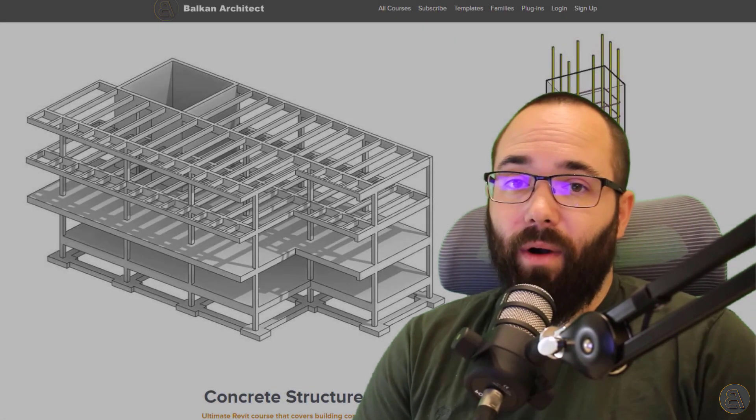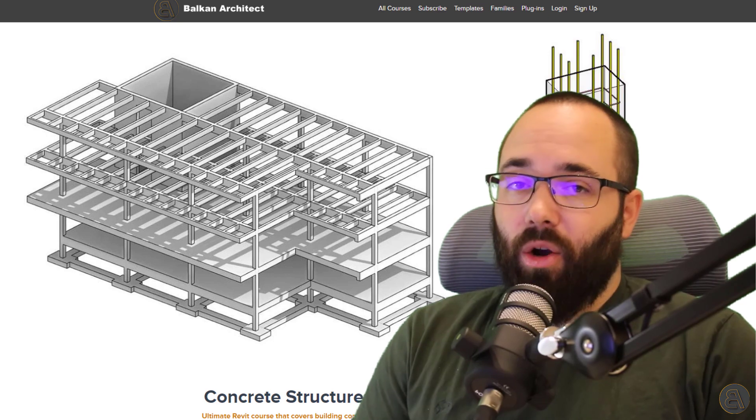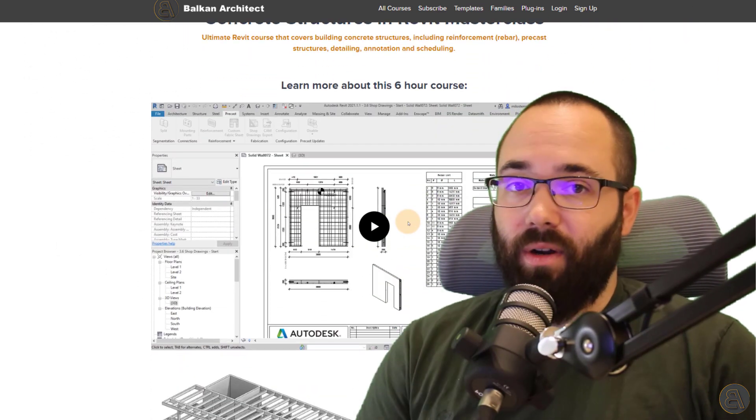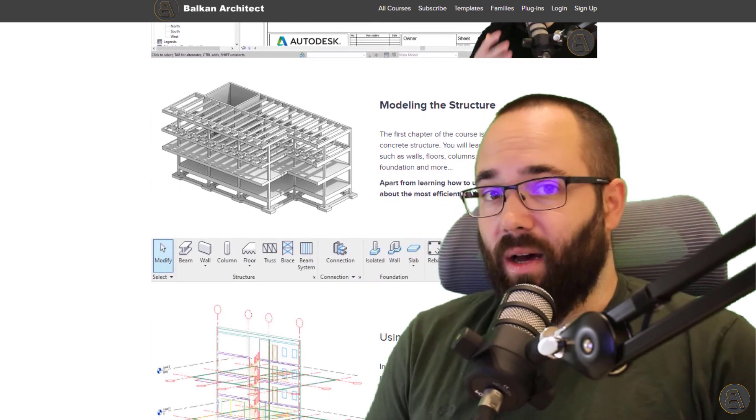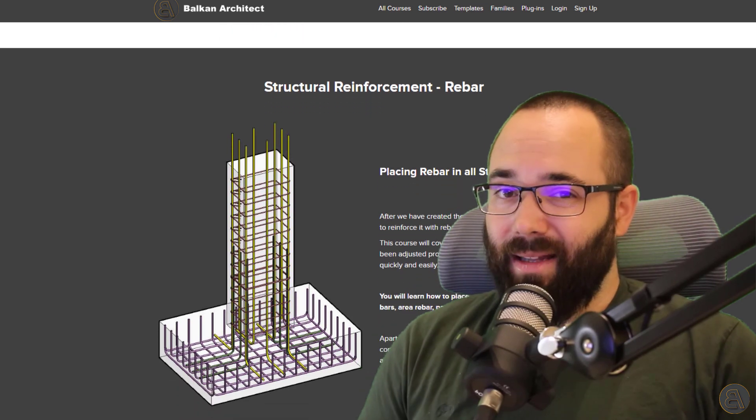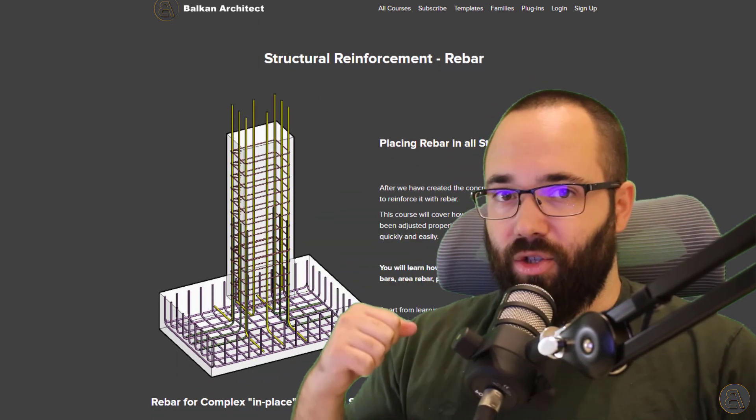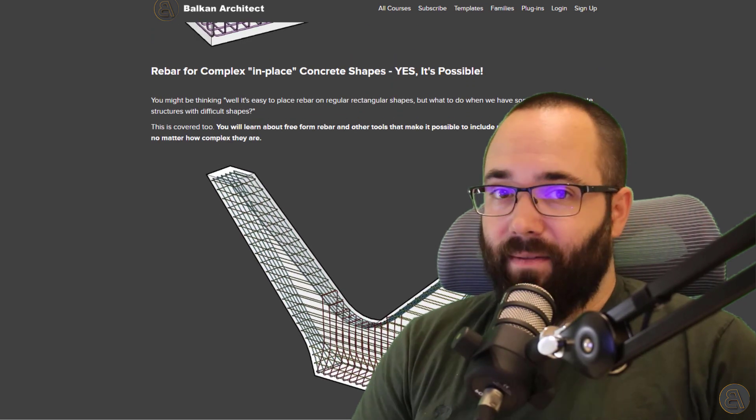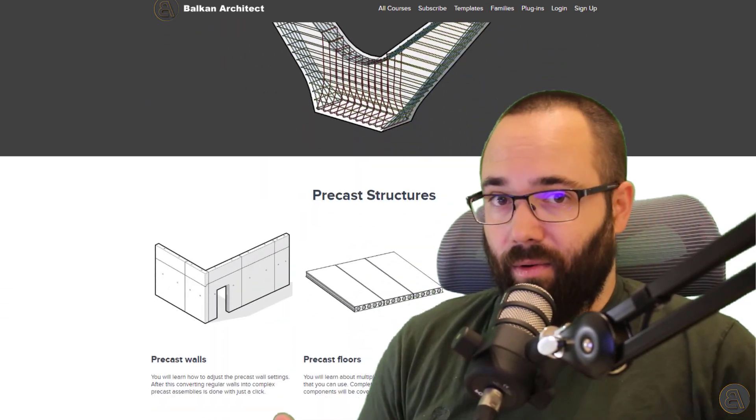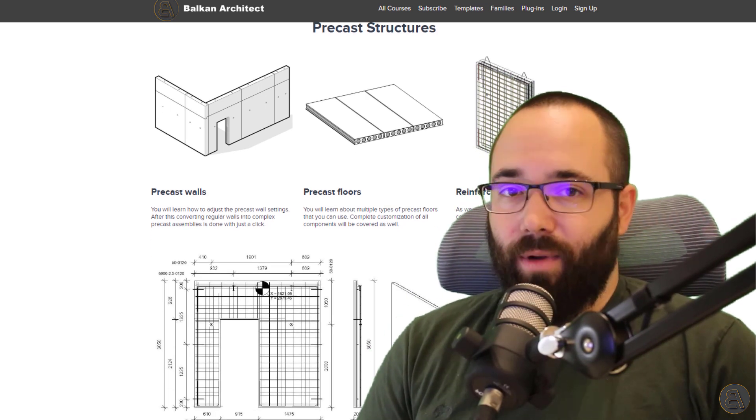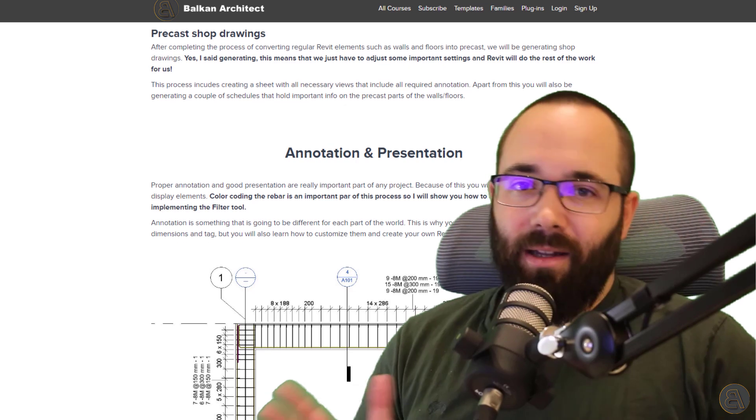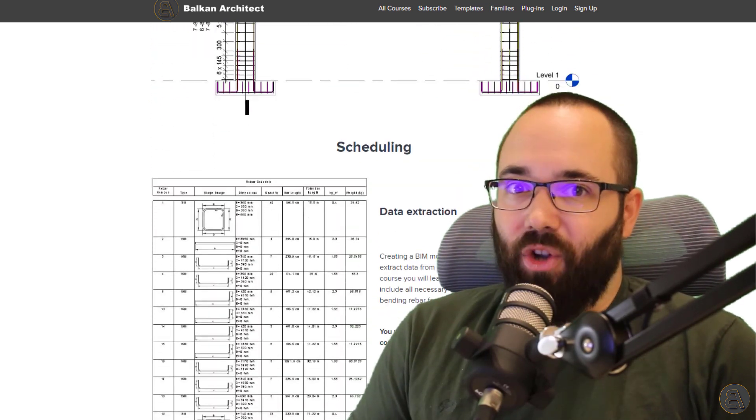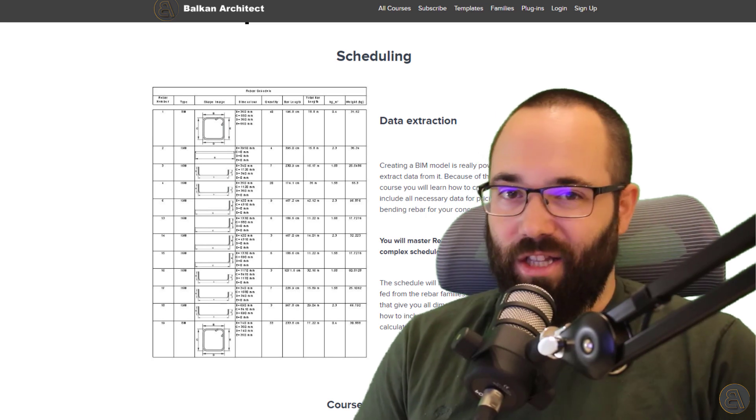Now, if you want to learn more about exactly this topic, concrete structures and rebar, so reinforced concrete structures, I actually have a course on that topic. So on my website, BalkanArchitect.com, I'm going to be leaving a link to it just below this video description and then also up in the cards above. I have a lot of different courses, but one of those is a course on concrete structures in Revit. And it takes you from beginning to end learning everything you need to know to get started creating your own reinforced concrete structures.